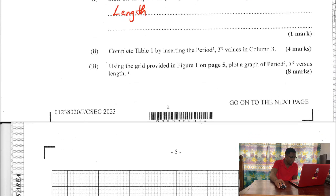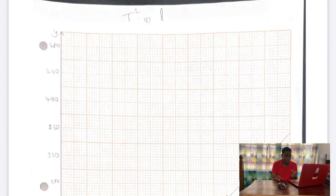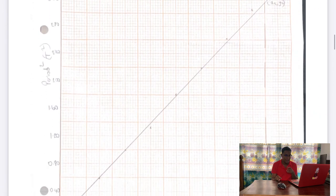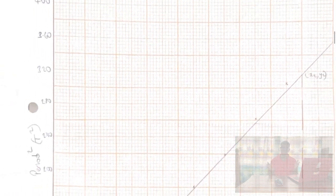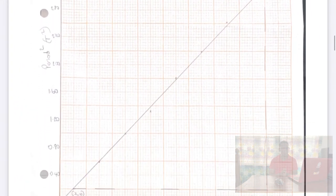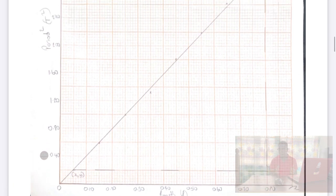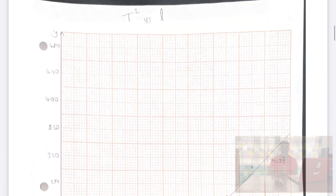Now B3: using the grid provided in figure 1 on page 5, we're going to plot a graph of period squared (T²) against length. We use period squared when analyzing a simple pendulum because it allows us to more easily study the relationship between the period and other values such as the length of the pendulum and the acceleration due to gravity. The graph has been plotted — you can stop the video and check if your points match mine.